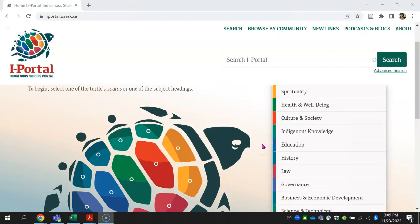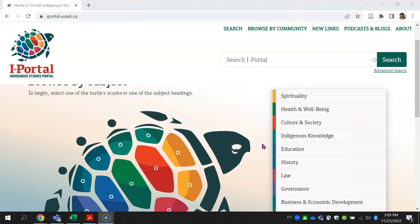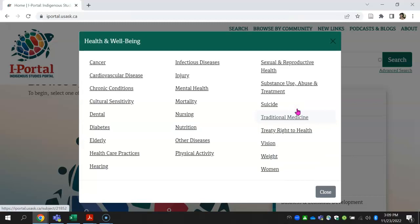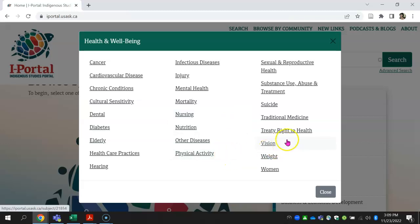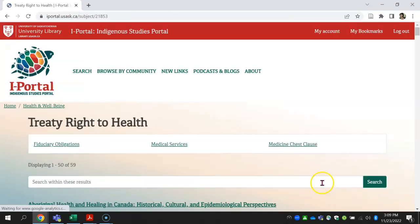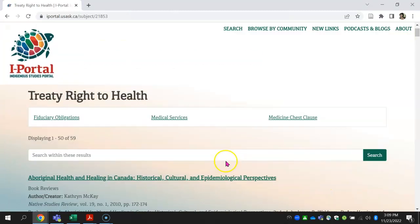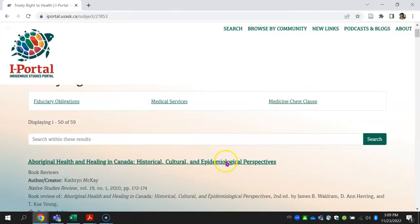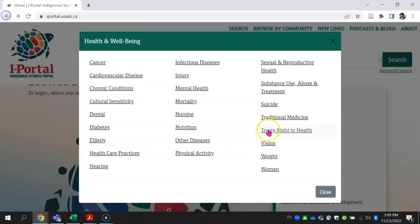Selecting a category pops up a list of subcategories. Some of these subcategories have additional sub-subcategories. For example, health also includes the treaty right to health.